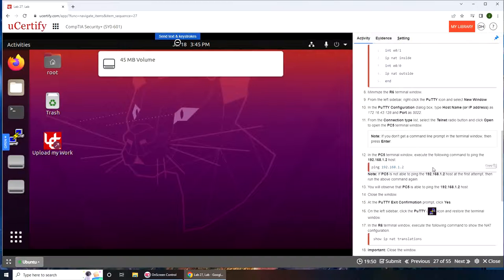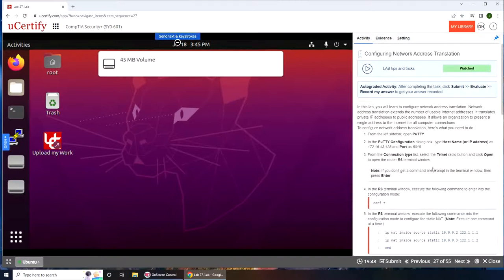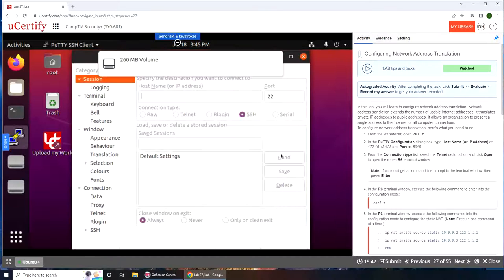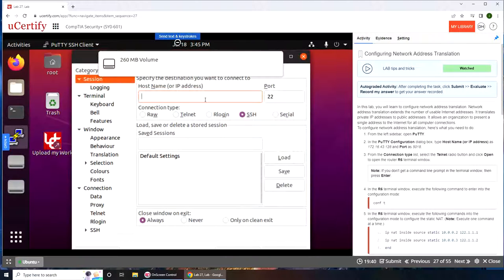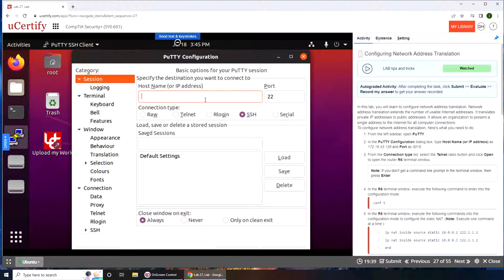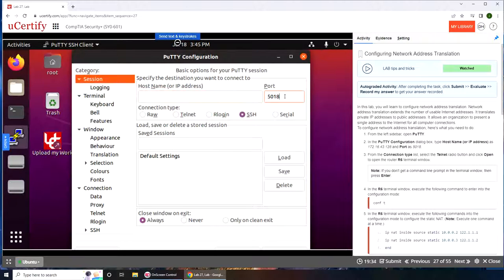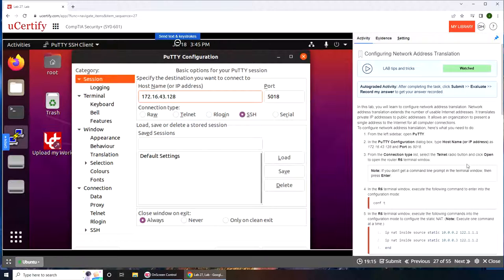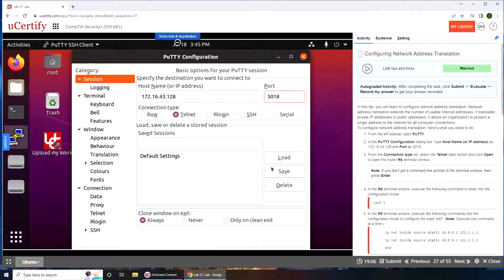Alright, so let's get started. Left side we're gonna start Putty. Make it SSH 5018. See it's telnet and I'm gonna—oh it stayed, okay that's good. Connection type, let's say open to the router.